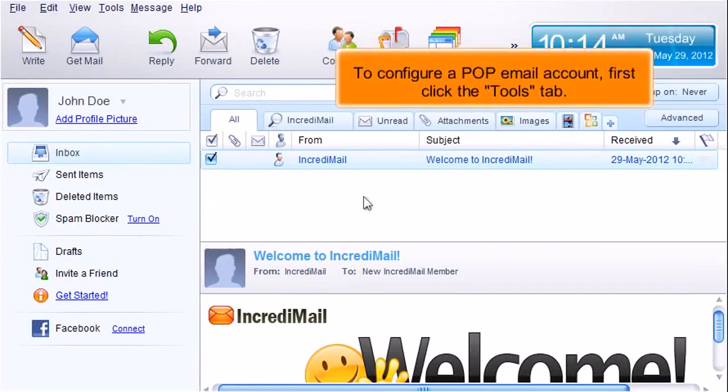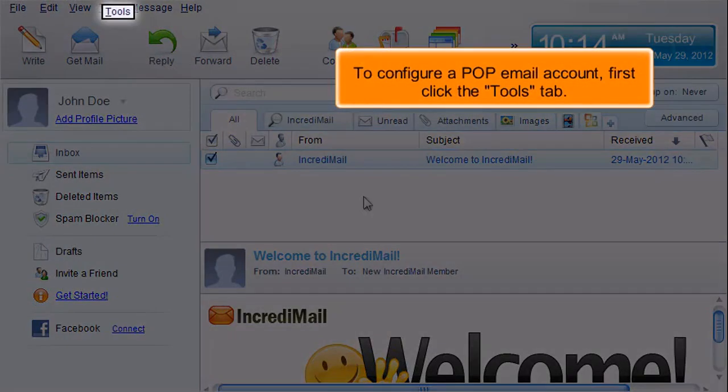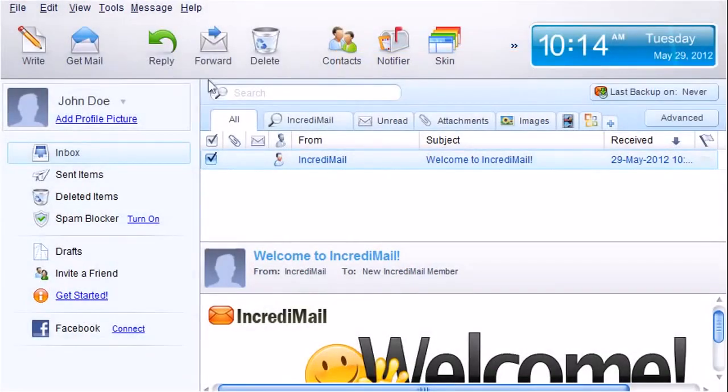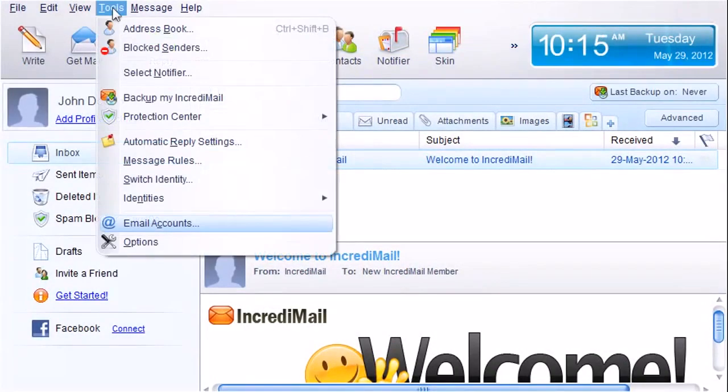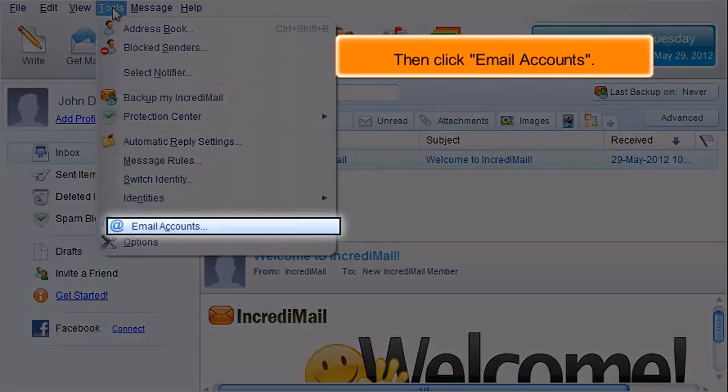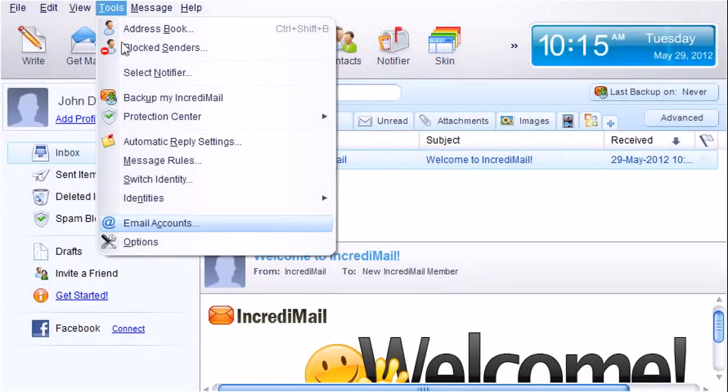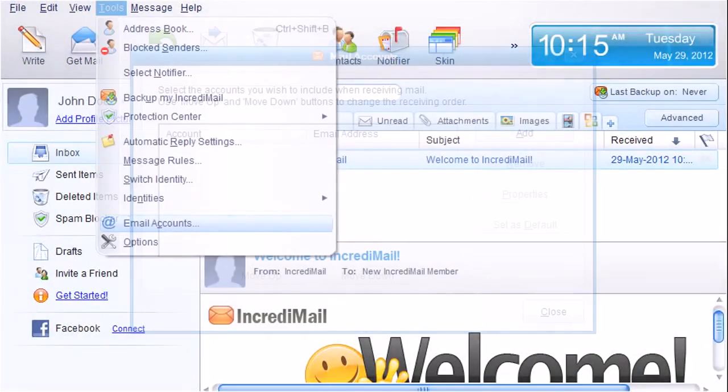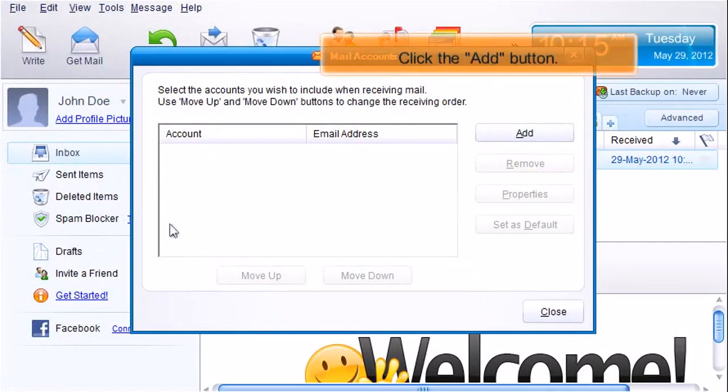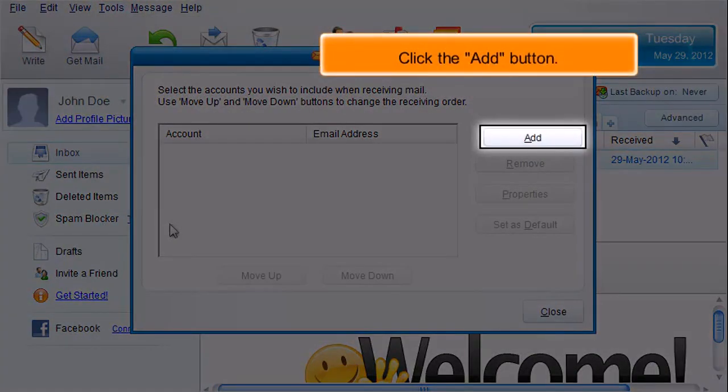To configure a POP email account, first click the Tools tab. Then click Email Accounts. Click the Add button.